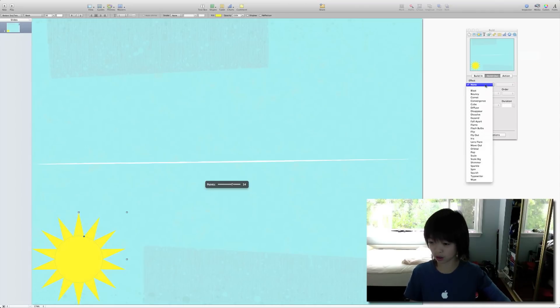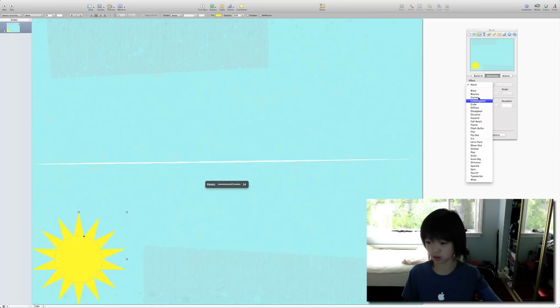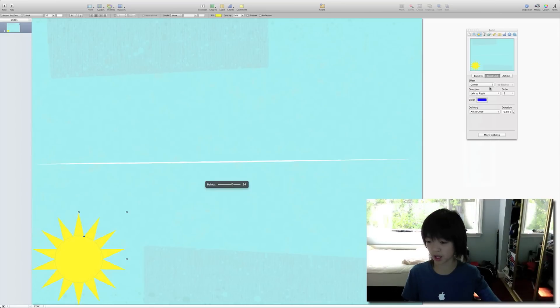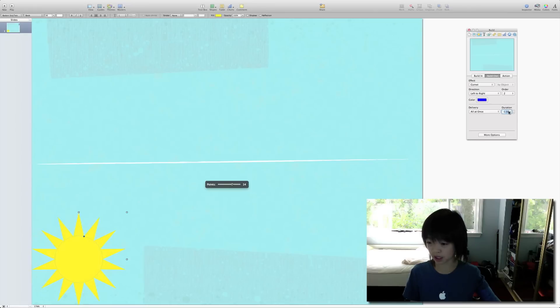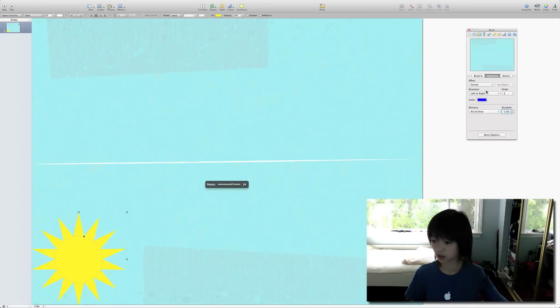And then build out. We'll do comment. Let's make this two seconds.